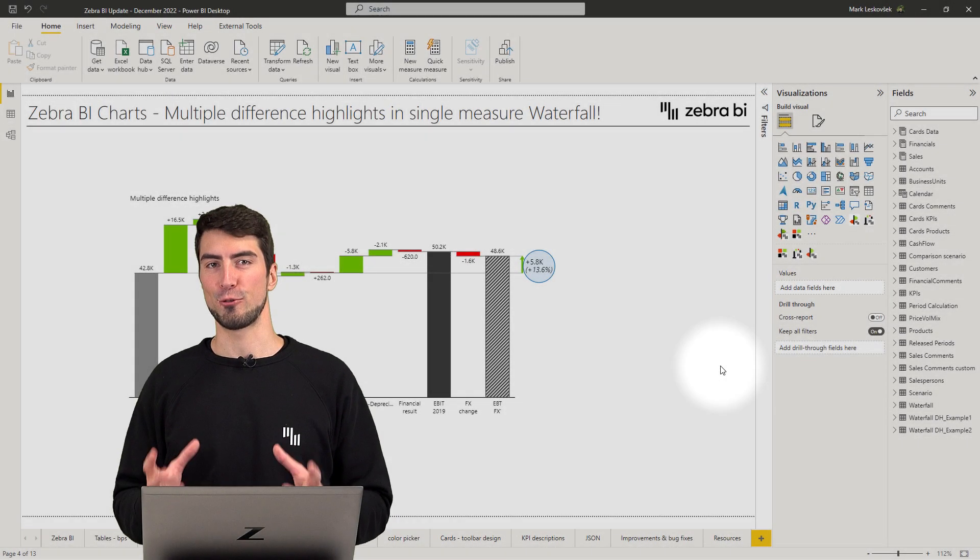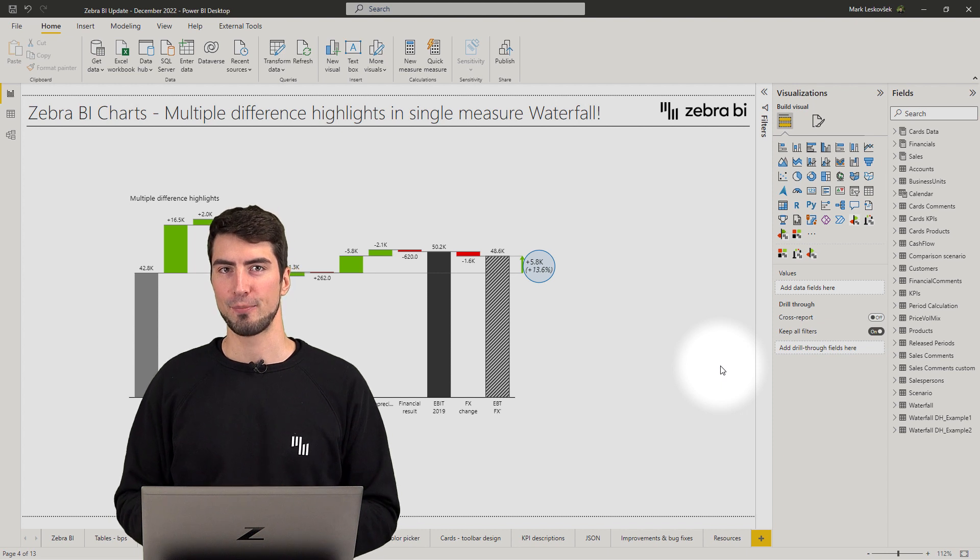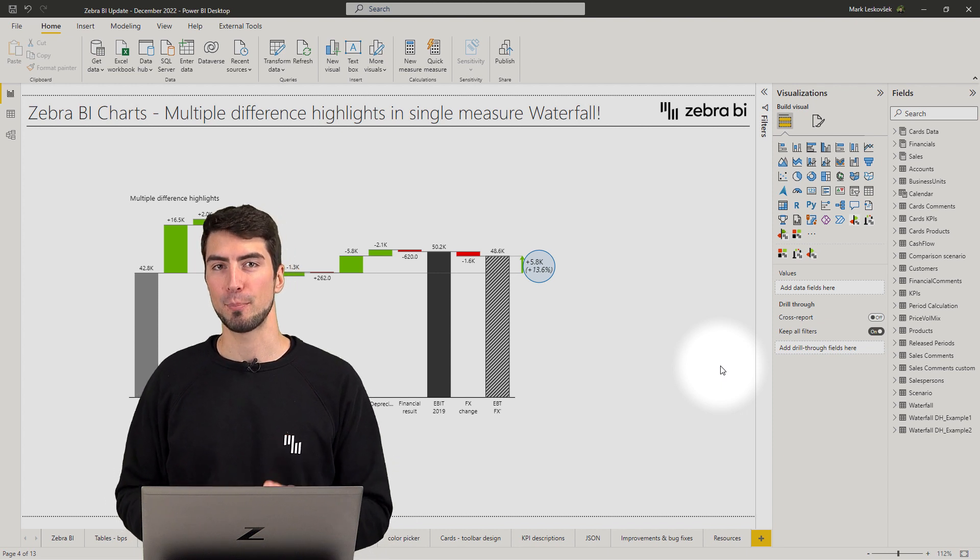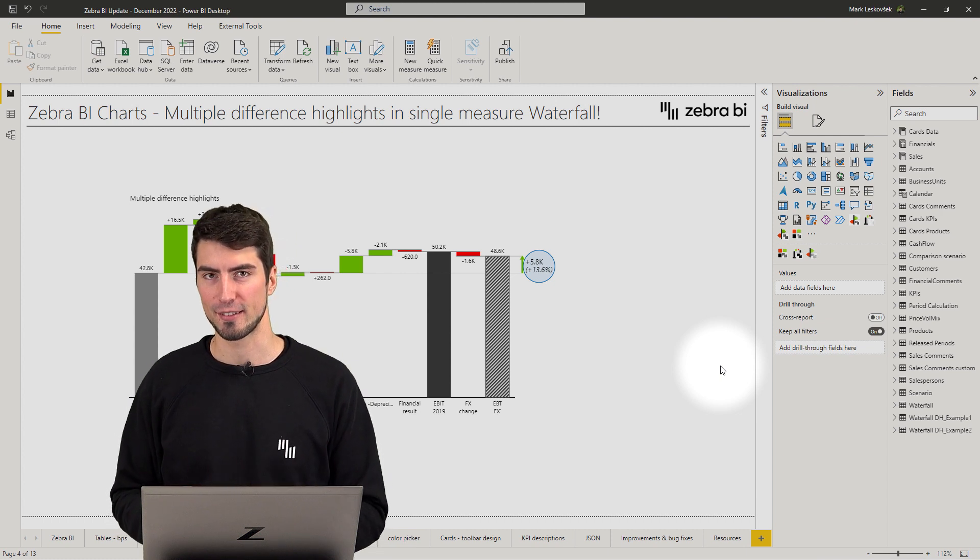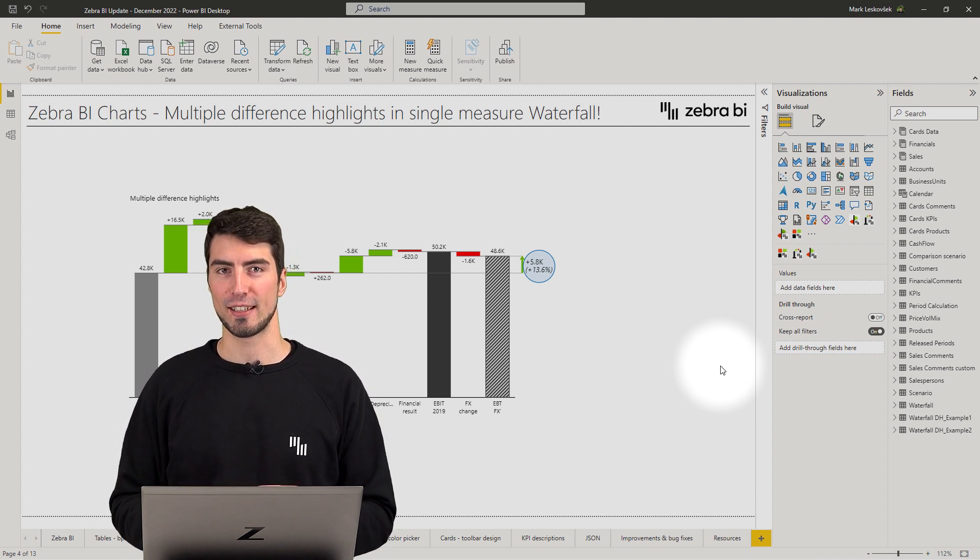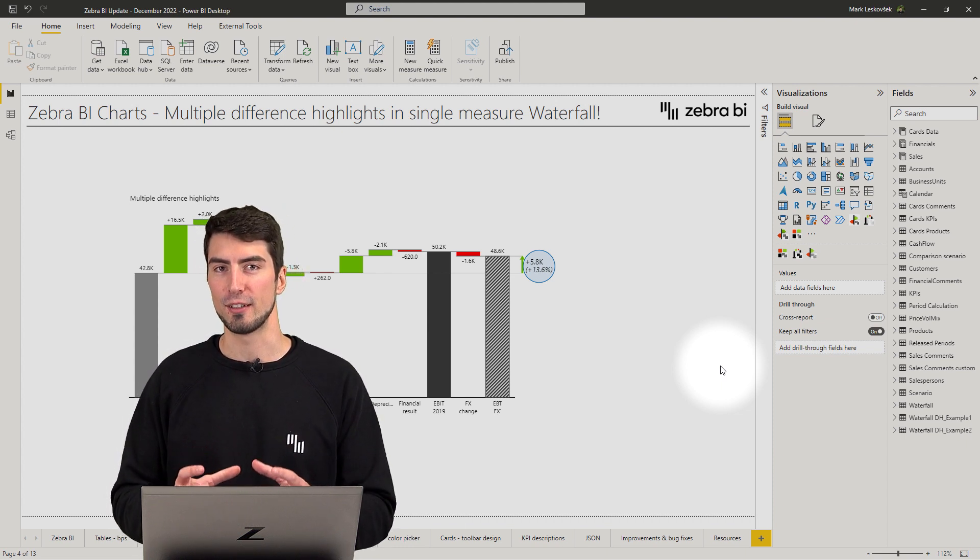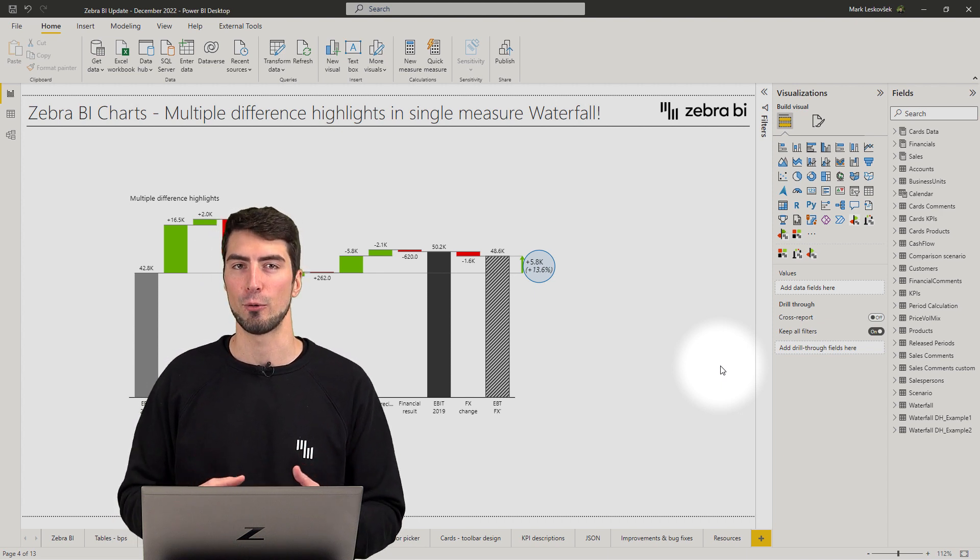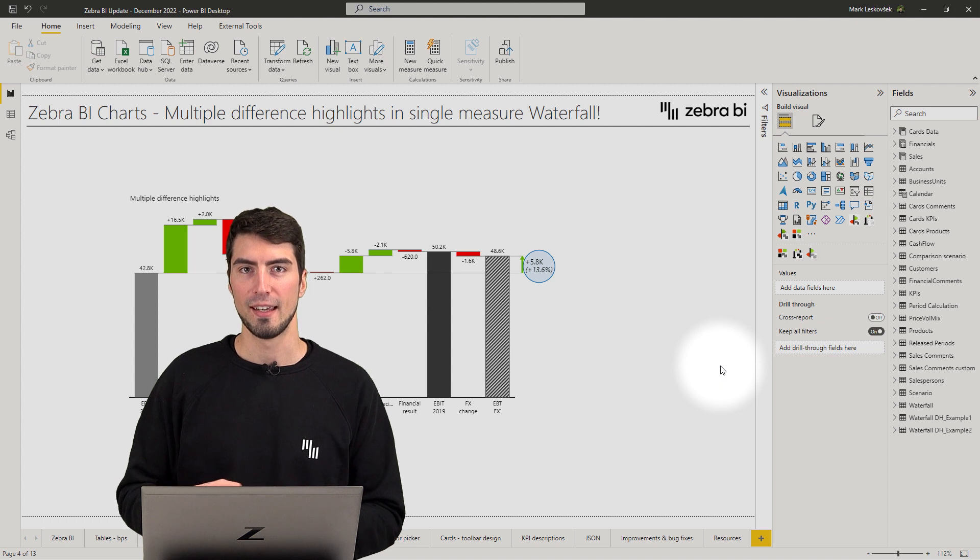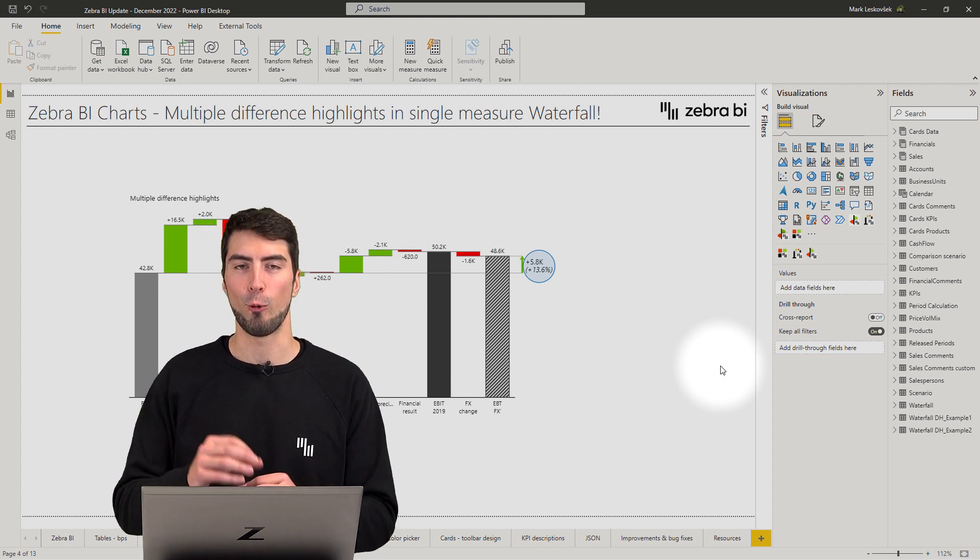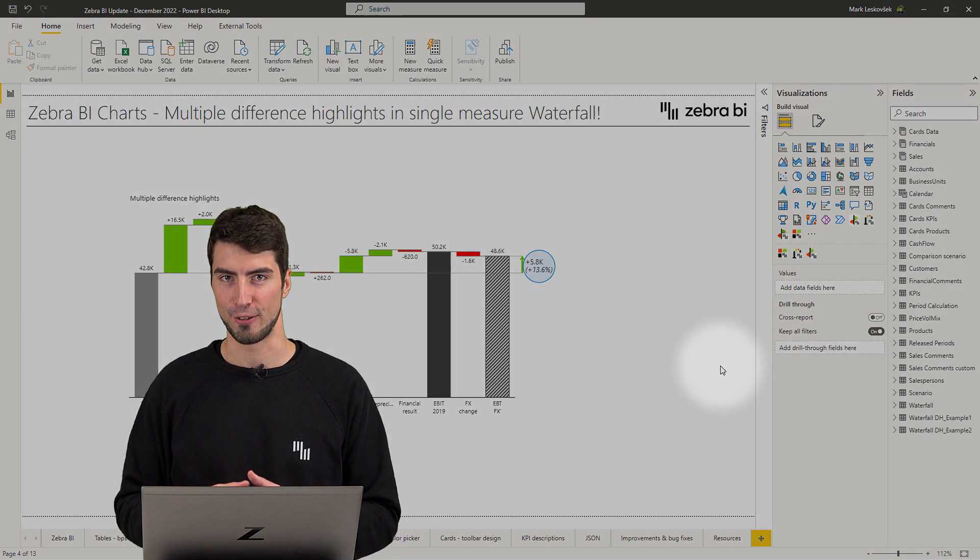Moving on to charts. Single measure waterfall charts now have the ability to display multiple different highlights for subtotals. This means that you and your end users get even better clarity and understanding between all the different subtotals and results such as accounts and balances and all the developments, not just between the two data points but for all the different subtotals. Let's see how to turn this on.